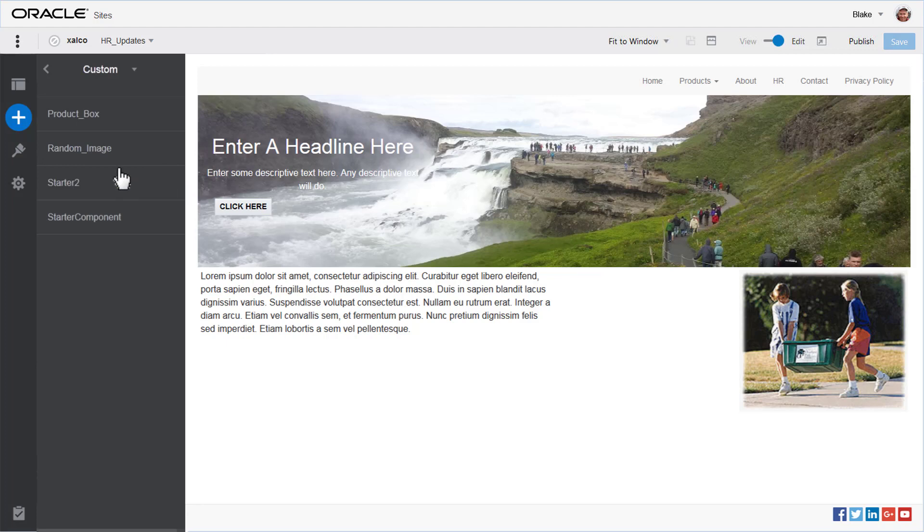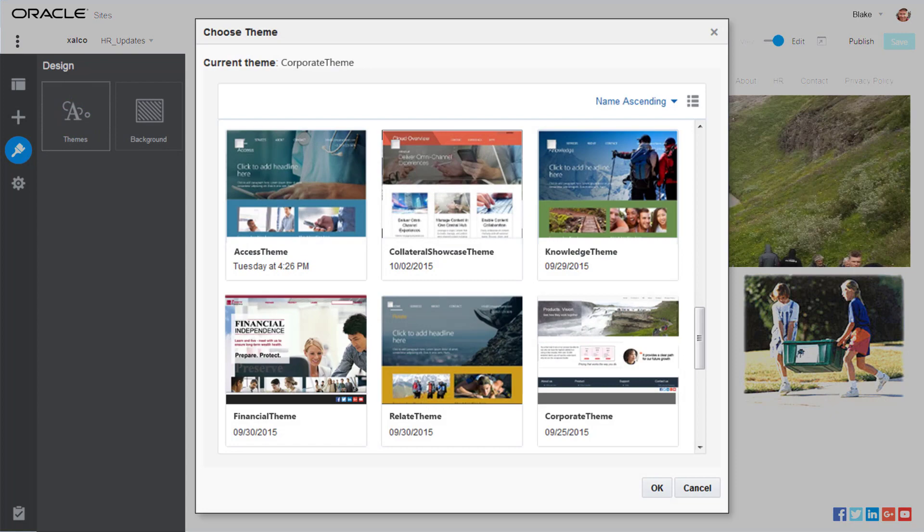If you want to change the look of a page, select from predefined themes that you create or others have shared with you.